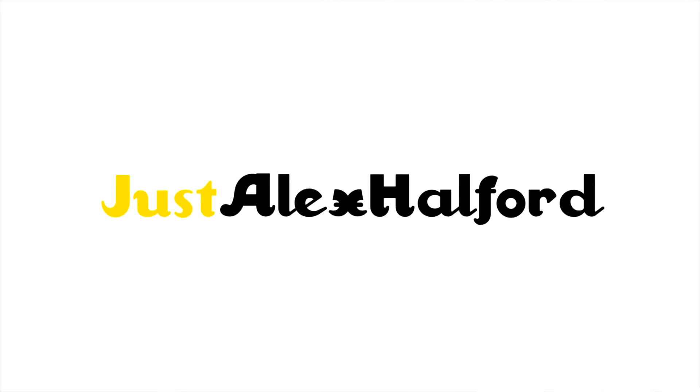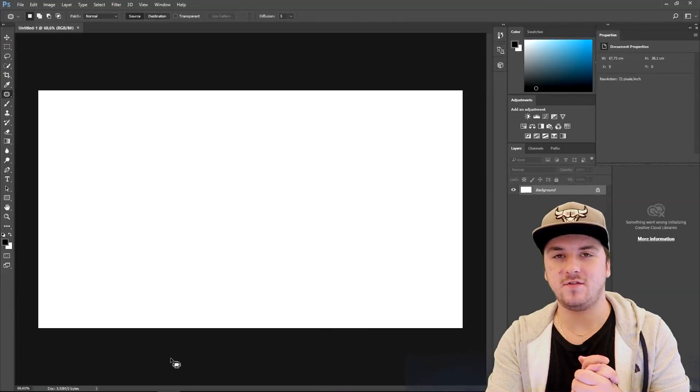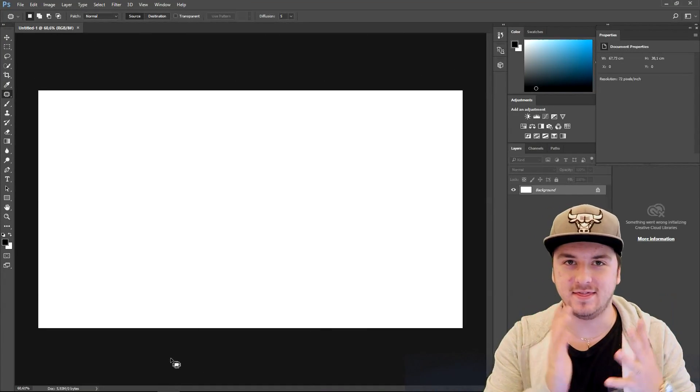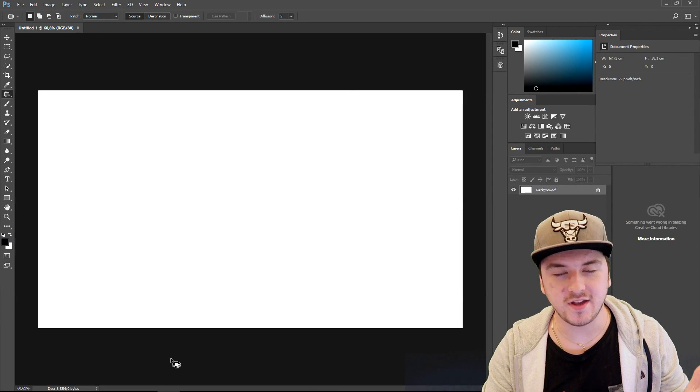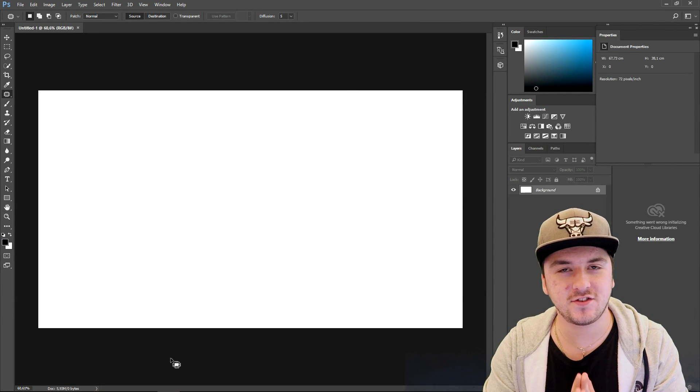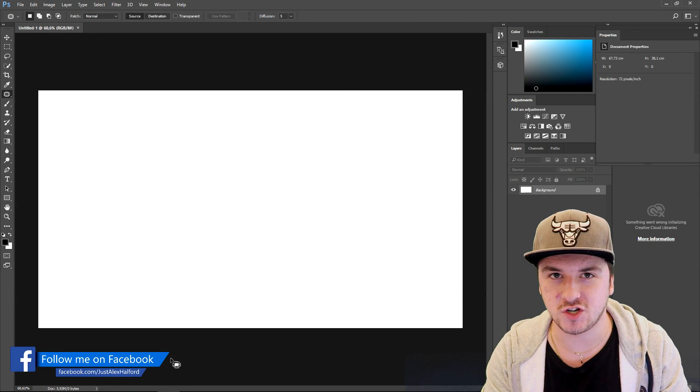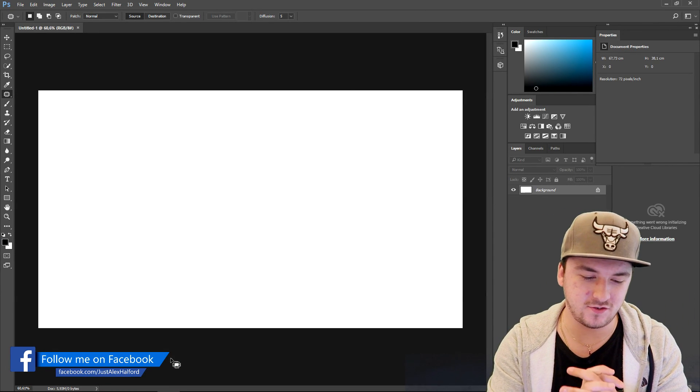What's happening guys, my name is Alex. Welcome back to a brand new video and in this Photoshop tutorial I'm gonna show you guys how to get started in Photoshop real quick.